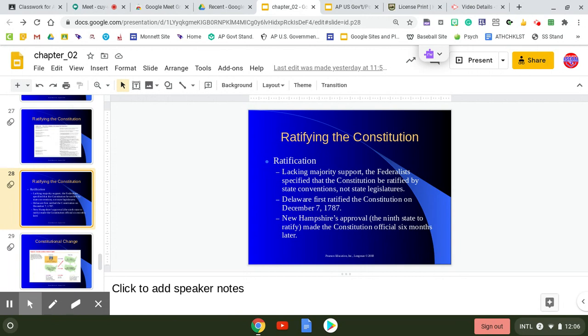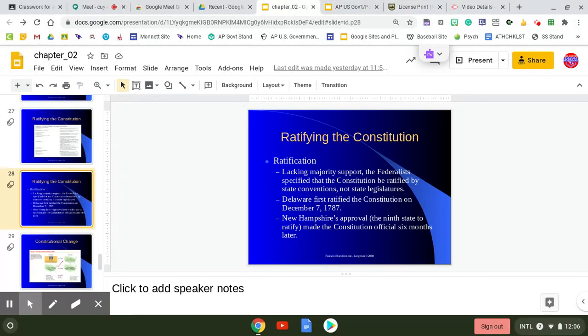The Federalists specify that the Constitution be ratified by special conventions in each of the states, not by state legislatures. This is kind of an interesting move since state legislatures were populated with political leaders who would lose power under the Constitution.